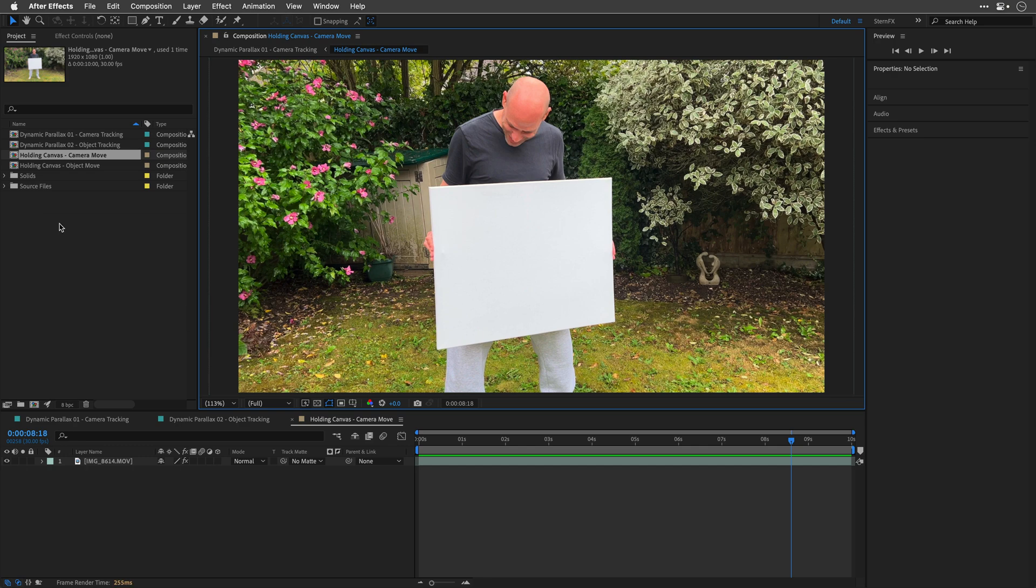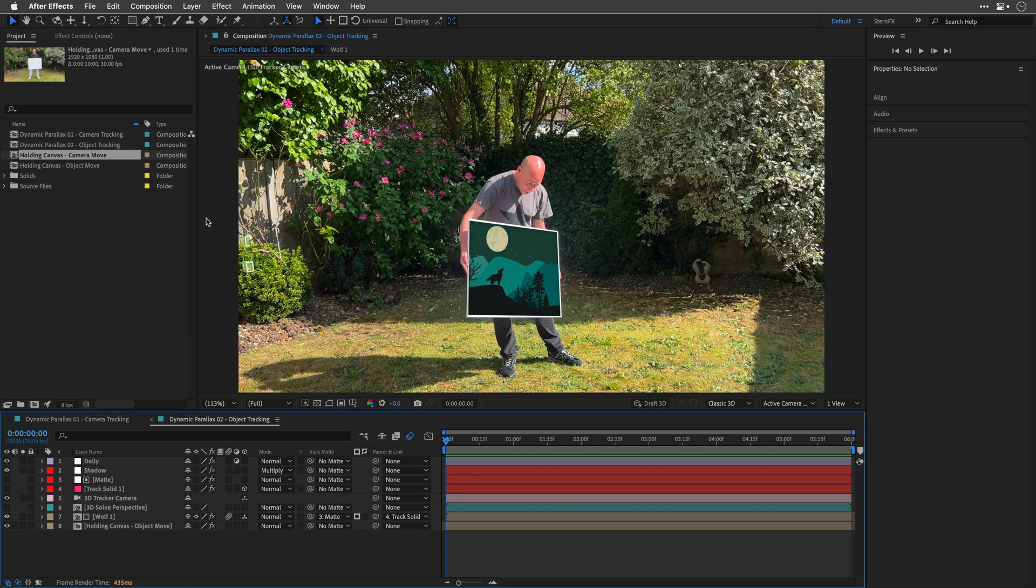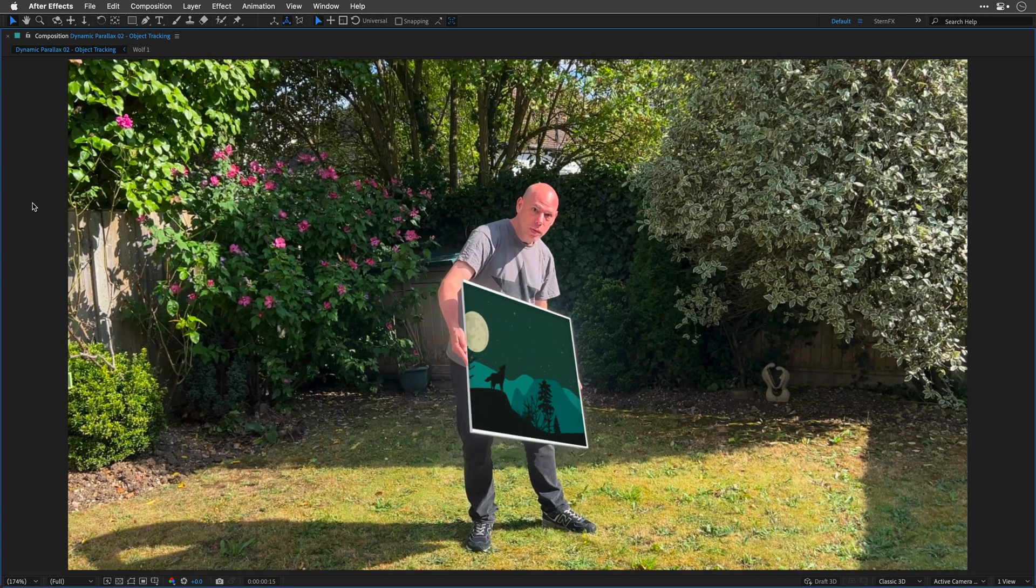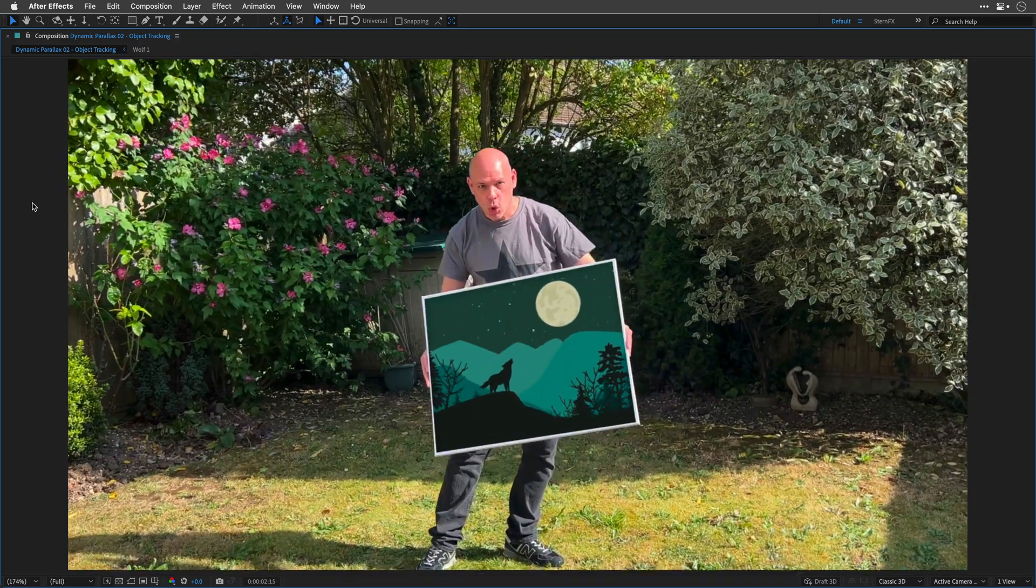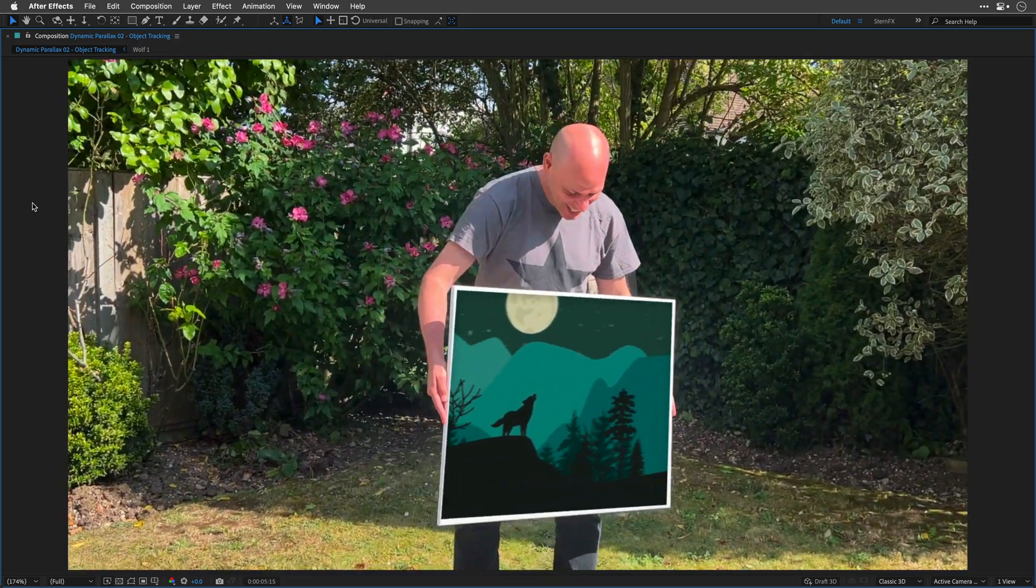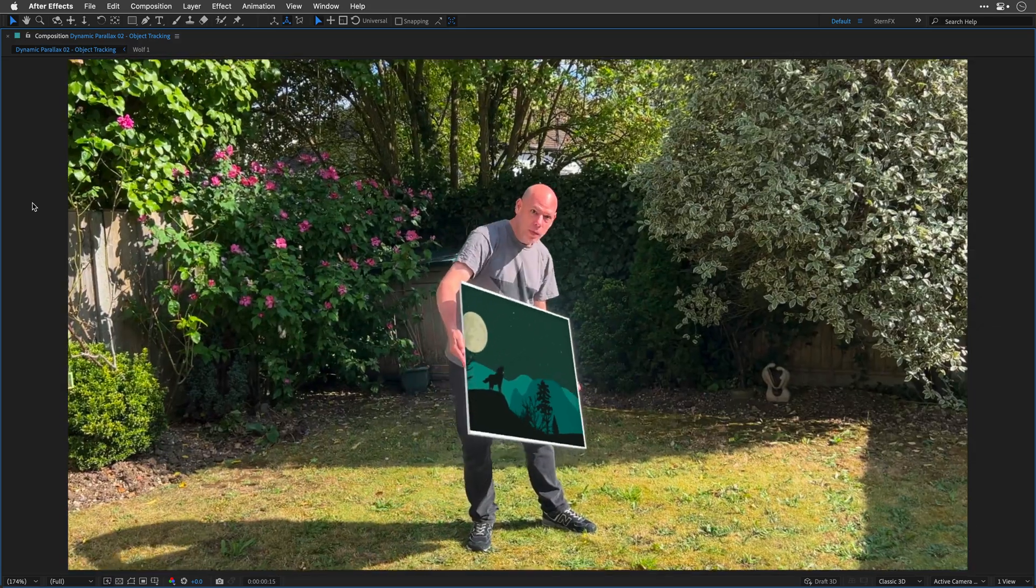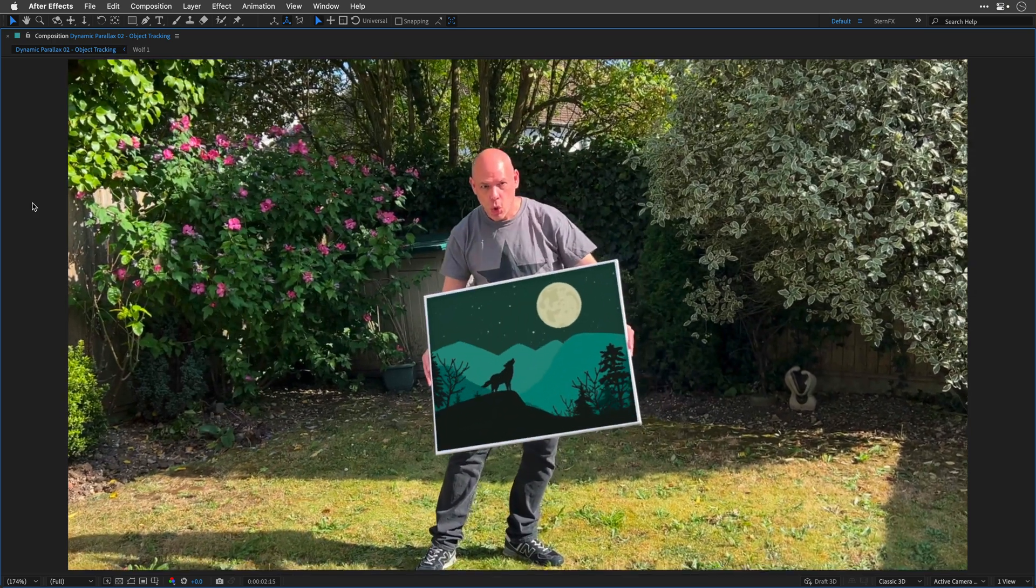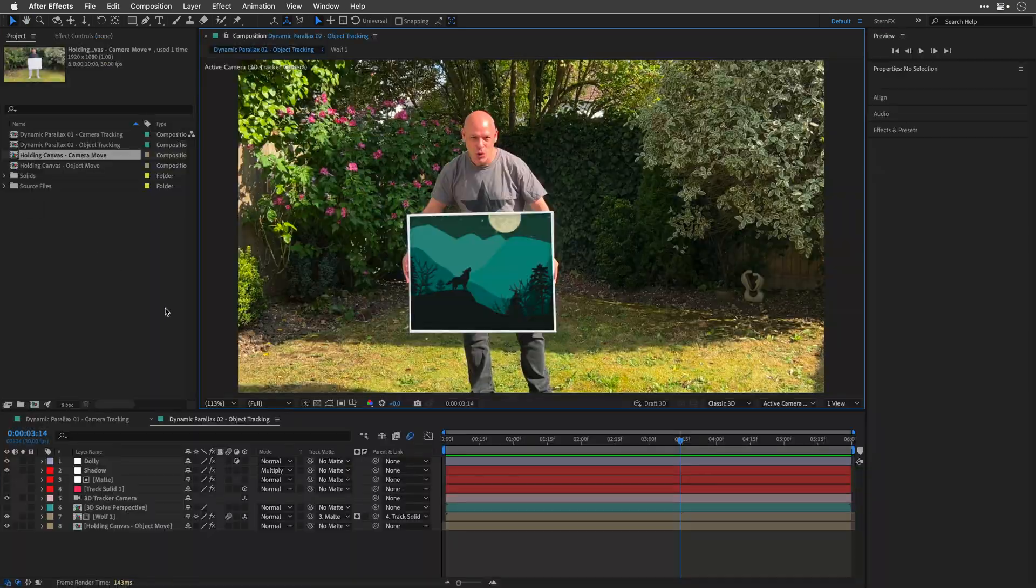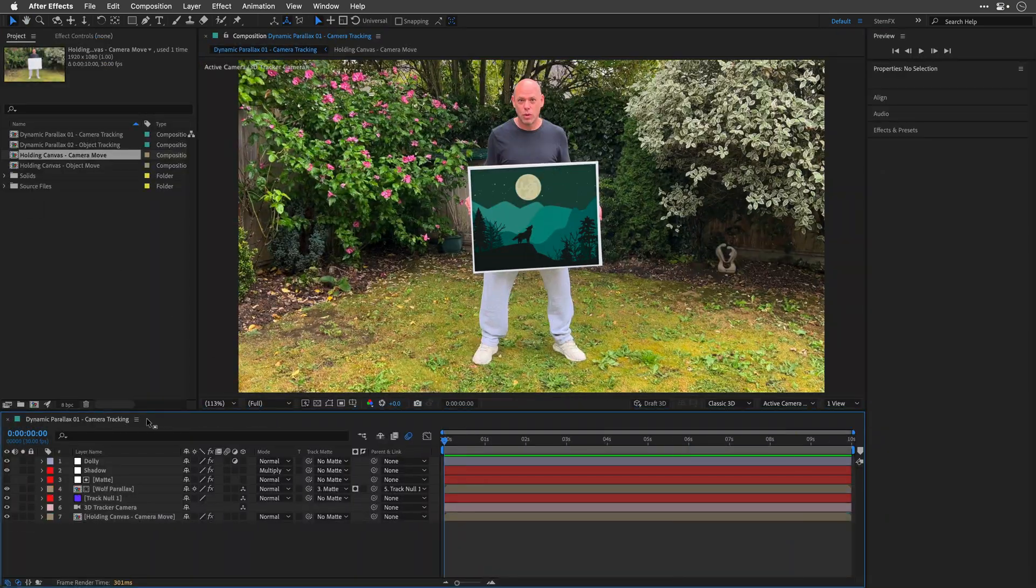By the way, this is part one of the tutorial. In the second part, my friend Liran Tabib will show you a cool trick for object tracking using this shot where most of the motion is made by this bold guy holding the frame. More on this later, but now let's get started with part one.